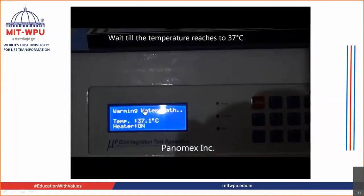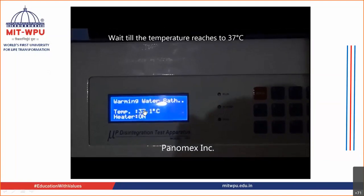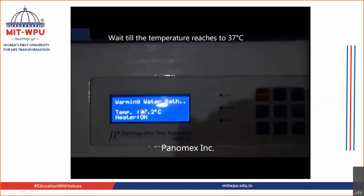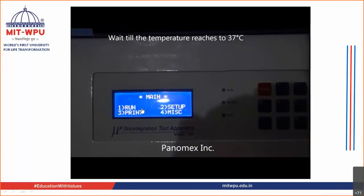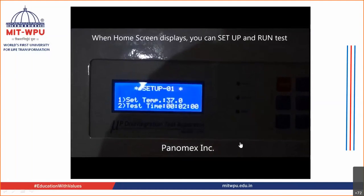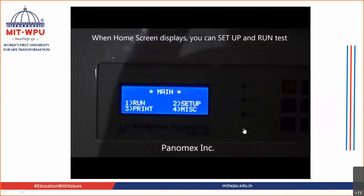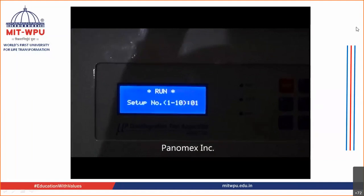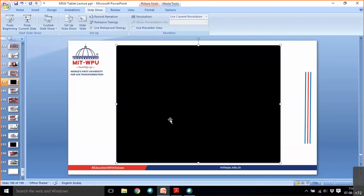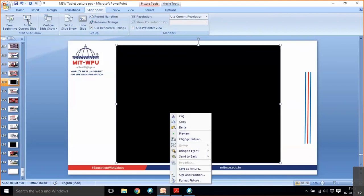Please remember — the temperature of the water and the temperature inside the beaker, that is the medium, should be near about 37 degrees plus or minus 2 degrees Celsius.